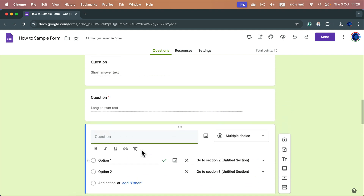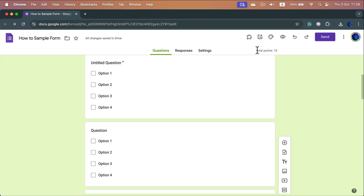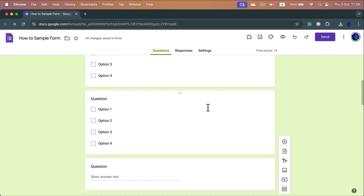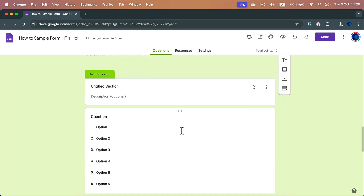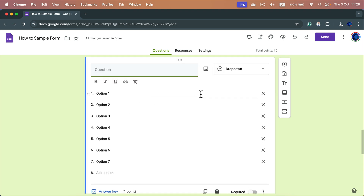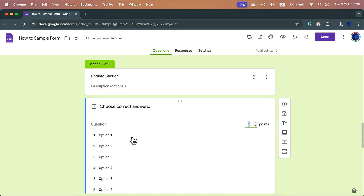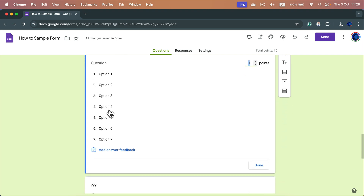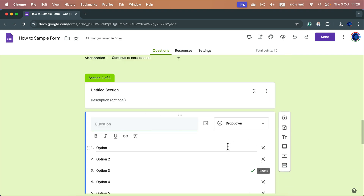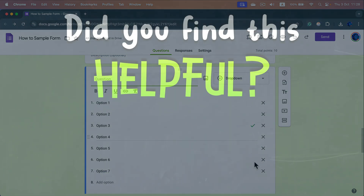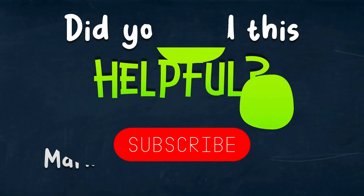You can see the total value in points at the top right — you can get 10 points from this quiz. If you set up the answer key correctly, you should be able to see those check marks. If you didn't select the correct answer yet, you won't see any check marks, so you must go to Answer Key, select the correct option, and click Done.